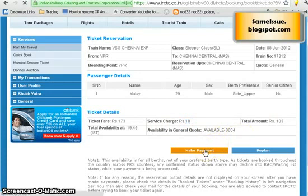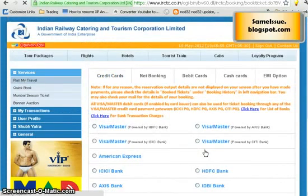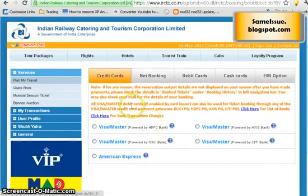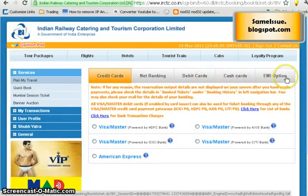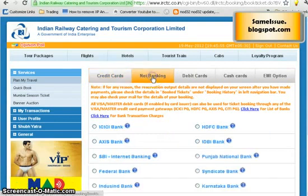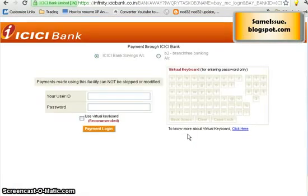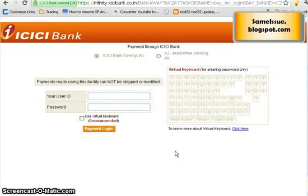Click on 'Make a Payment'. Once the payment page loads, you can pay through credit card, net banking, debit card, cash card, or EMI options. Let's take the example of net banking and choose ICICI Bank. It will redirect you to the ICICI Bank payment page where you enter your user ID and password to make the payment. In our case I will not complete the payment, but once you do, it will automatically redirect you back to the IRCTC page and your ticket will be booked.